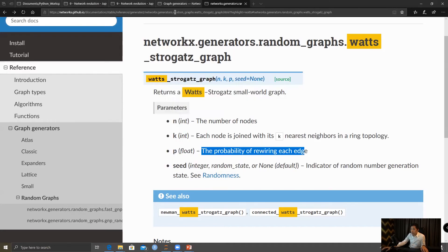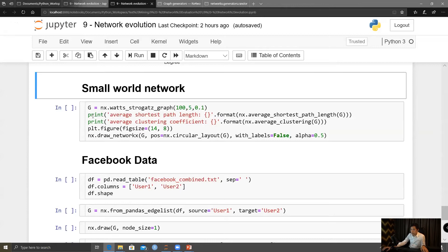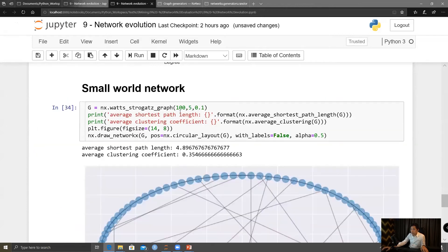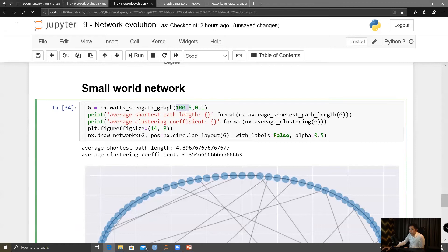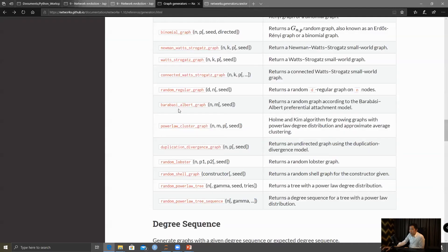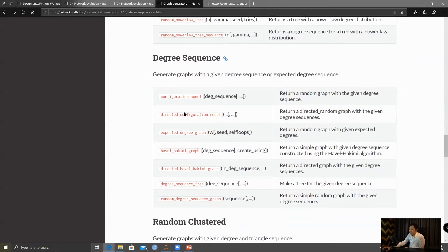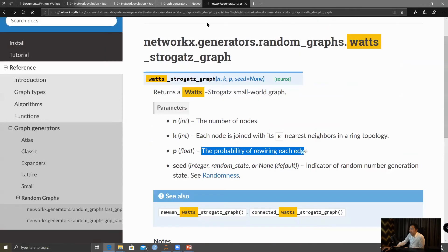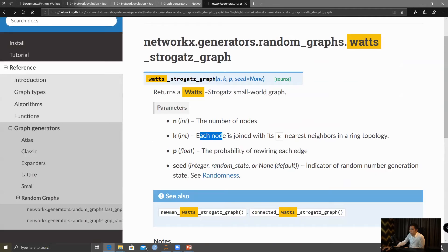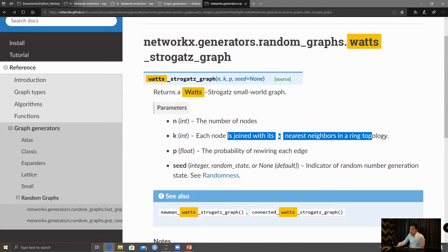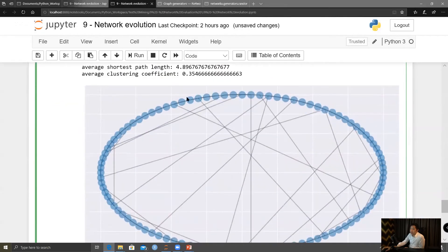So in this example, I use 100 nodes, and each of the nodes would be joined with K nearest neighbors. Each node is joined with its K nearest neighbor, and rewiring occurs when it jumps to the neighbor.